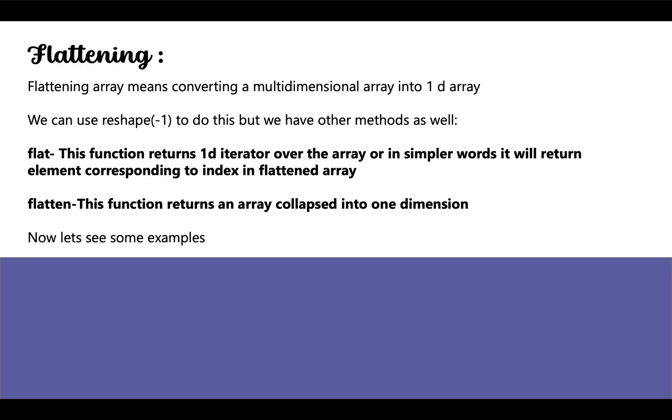So our first question is what is flattening? Flattening an array means converting a multidimensional array into a 1D array. As earlier discussed, we can use the reshape method by passing minus 1 as a parameter to flatten an array, but we have other methods as well.